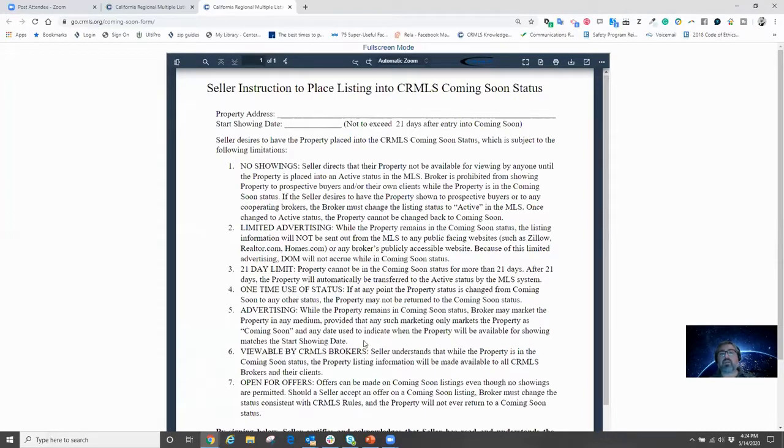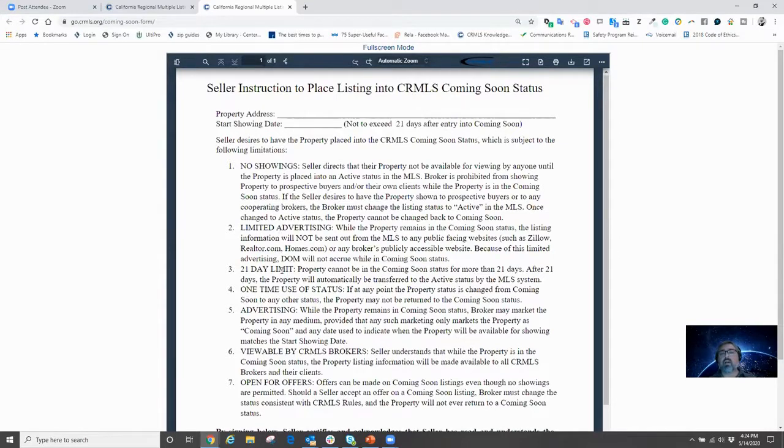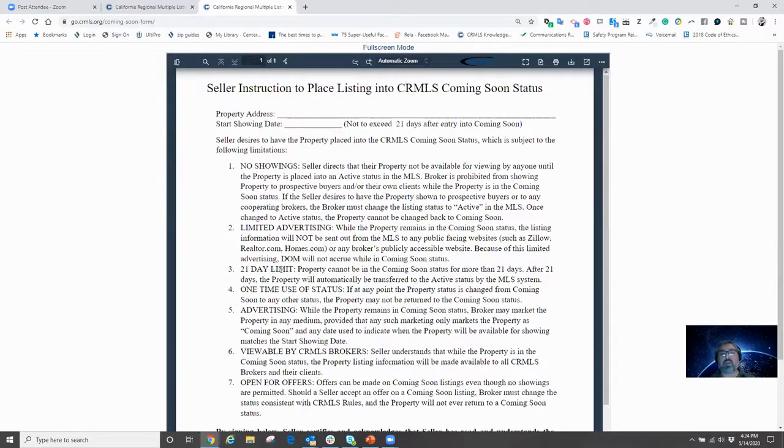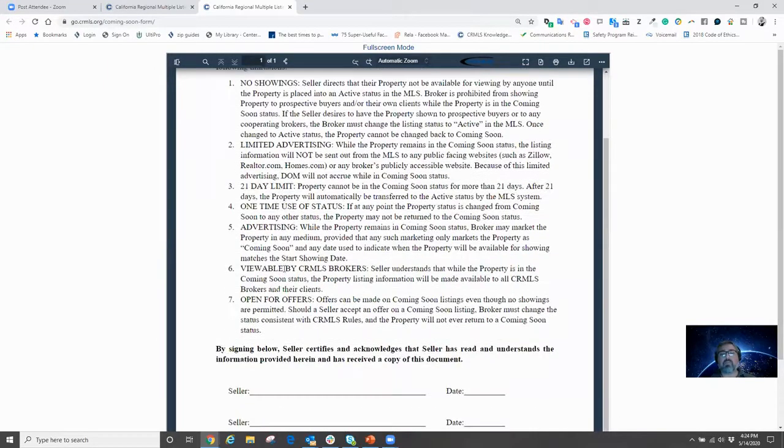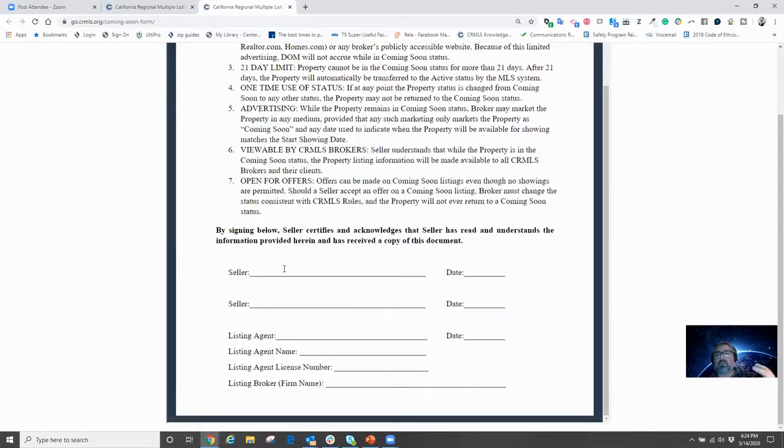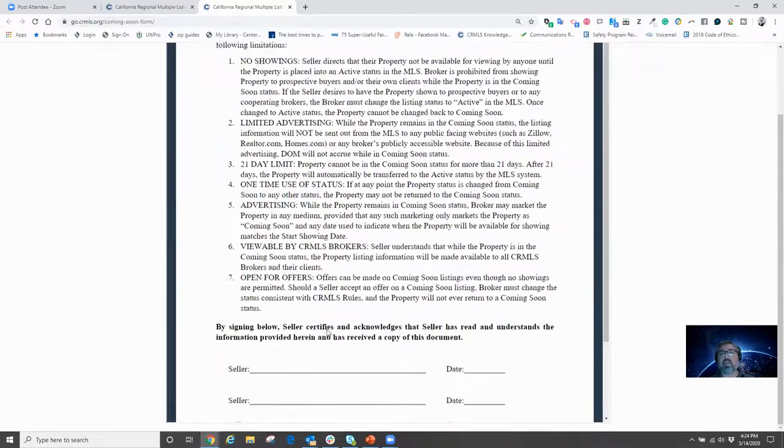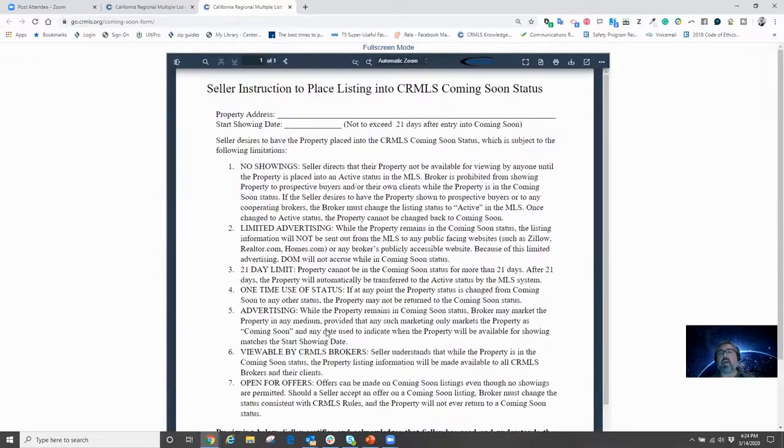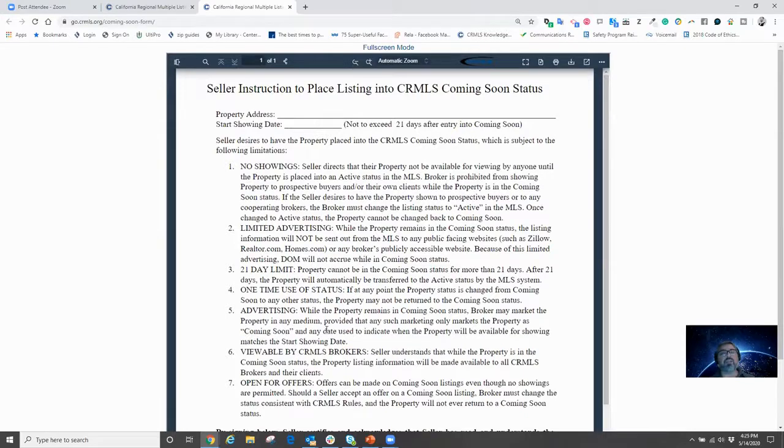And while it's in the Coming Soon status, what are some of the stipulations like no showings, limited advertising, there's only a 21-day period for the status to be a Coming Soon, so on and so forth. So now the seller will look at this form, sign and date this form along with yourself as the listing agent, and now you're going to have this form for your records. This will then allow you as the agent to then go into the MLS and input the listing as a Coming Soon.